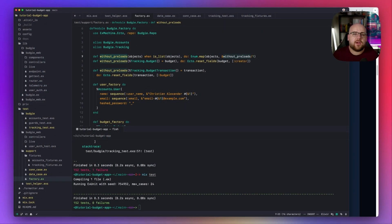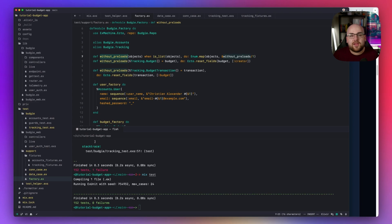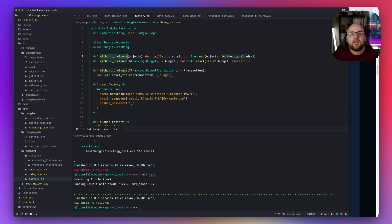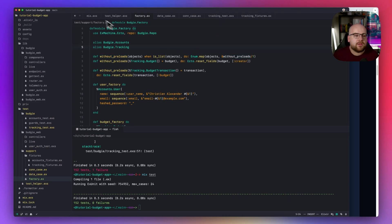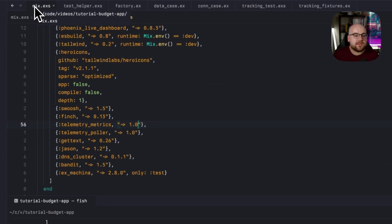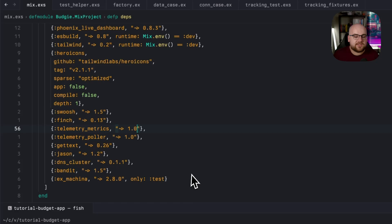And while we're on the topic of testing, let's add code coverage to the equation. In all of my Elixir projects, I use a package called ExCoveralls to generate coverage reports. It is also really easy to set up. If I go into mix.exs, it is just a new test dependency.